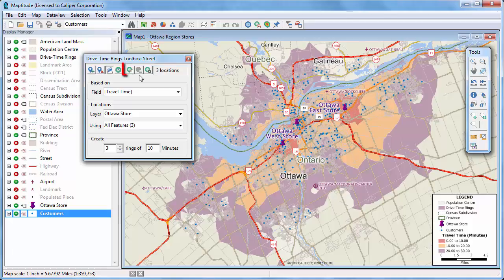Finally, you can click this button to calculate demographics and other attributes for the rings you created. Before I do that, however, I'm going to first customize how the demographics are calculated so that I can also collect some information about my customers.